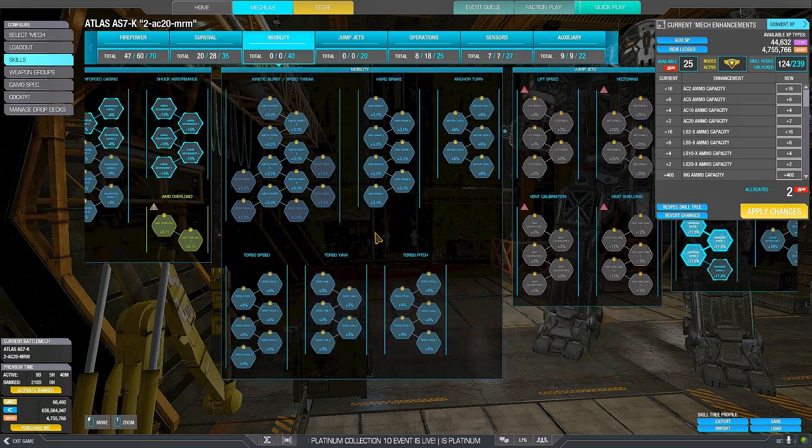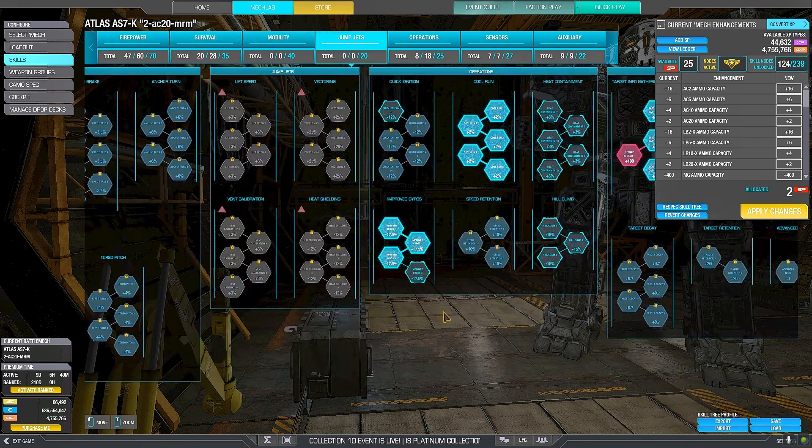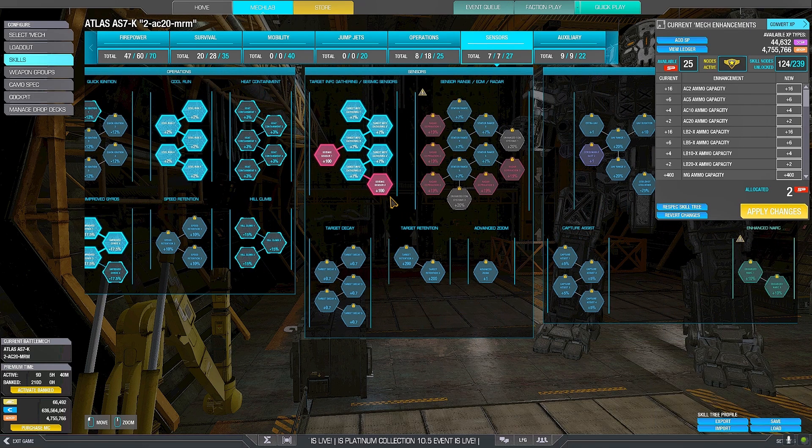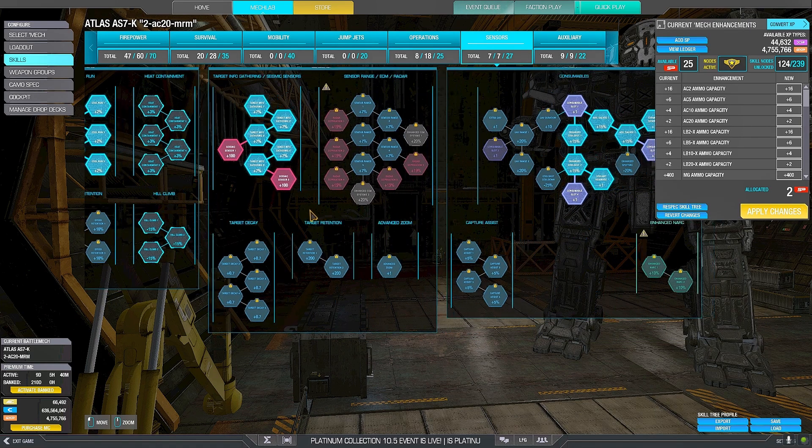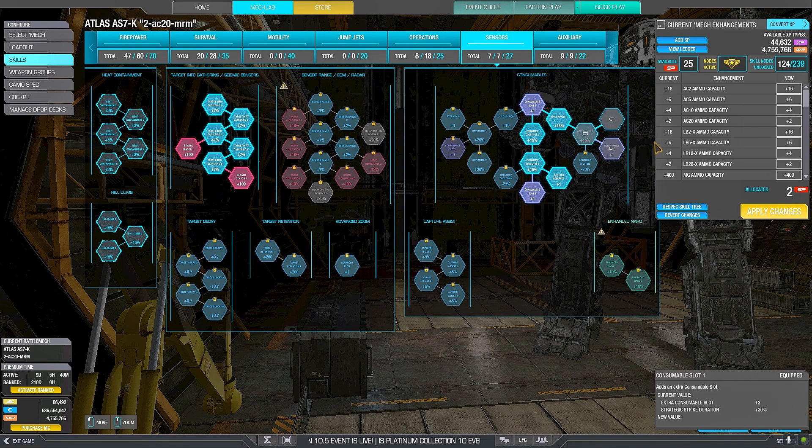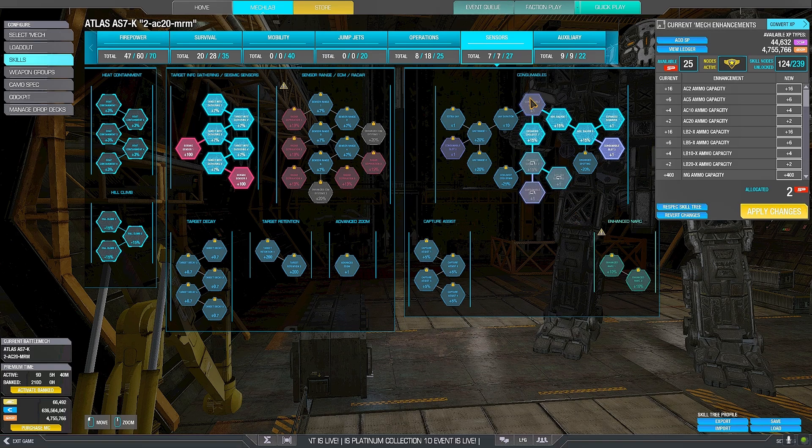Armor Hardening, Skeletal Density, Improved Gyros, Cool Run. Seismic Sensor, you may use it, you may not. Double Strike, double Cool Shot.